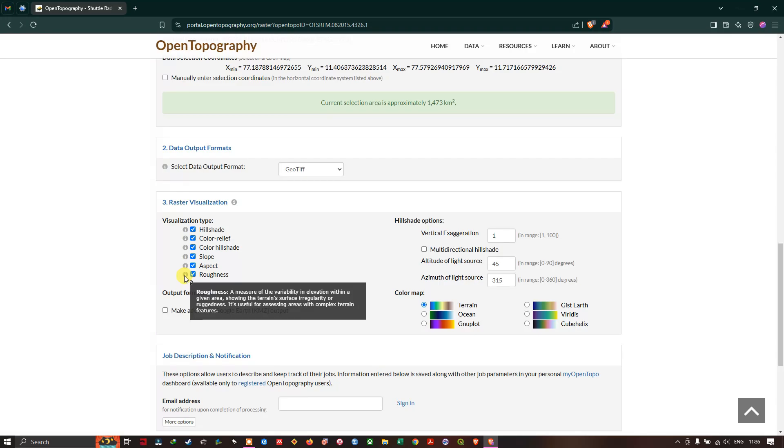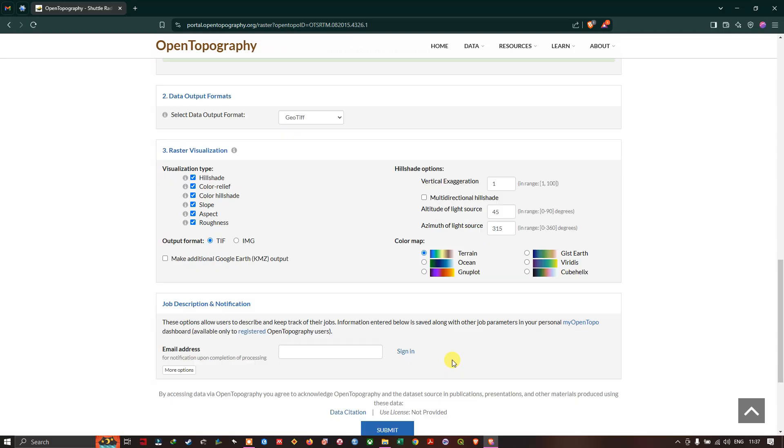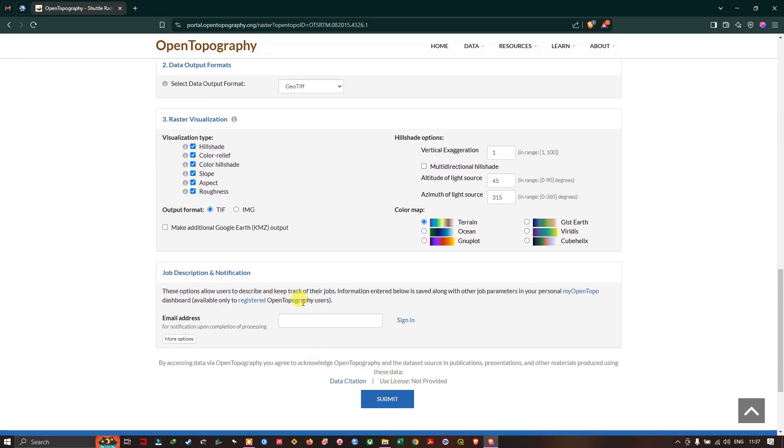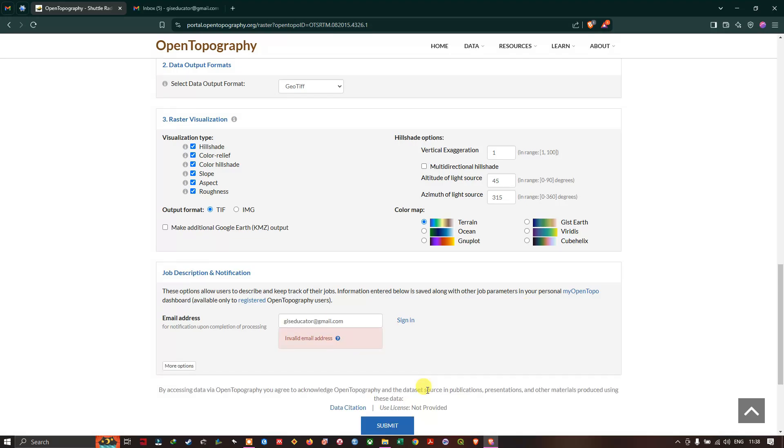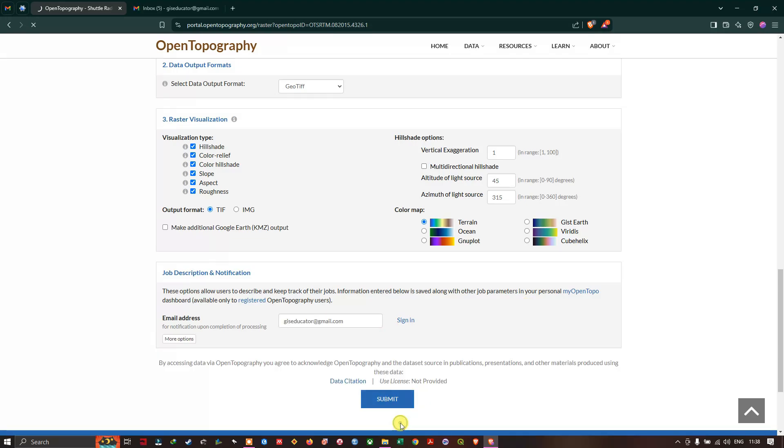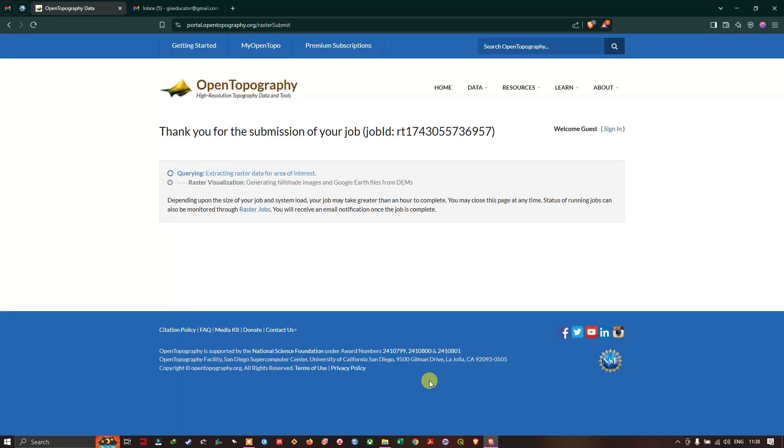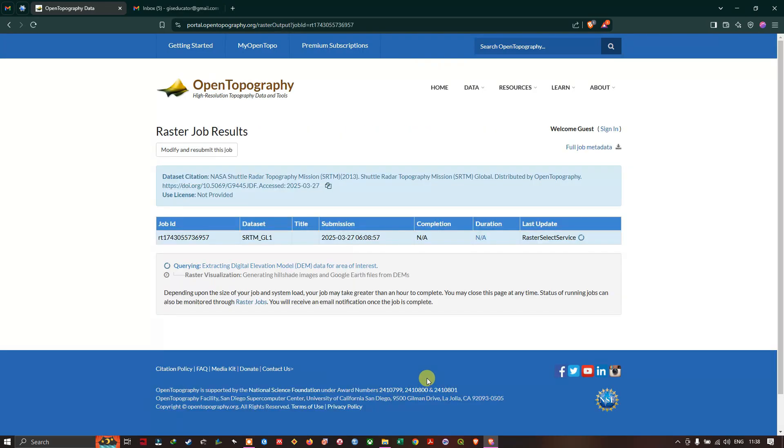Here you can input your email ID and hit the button submit. If you put your email ID, the processing details will be updated. If it is processed it will be automatically sent or you will be notified. You can download it. After putting email ID you can just hit submit.